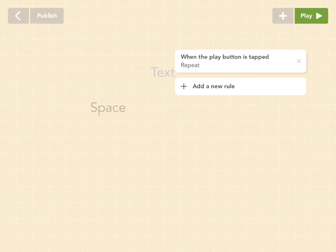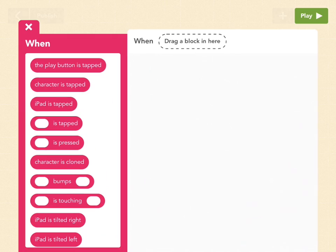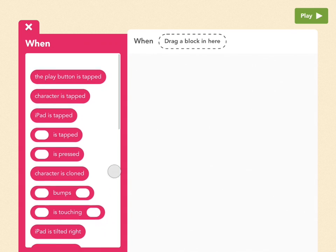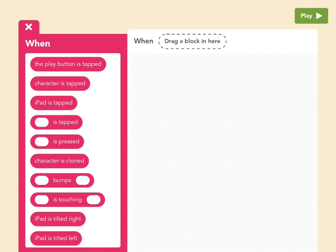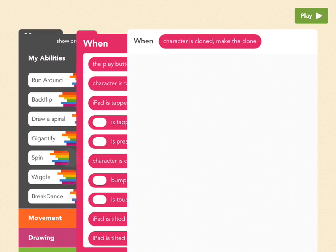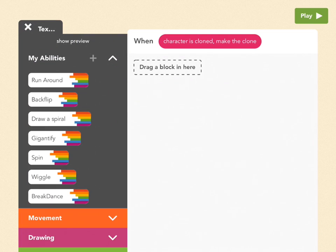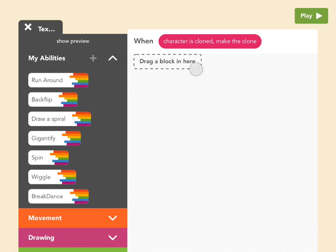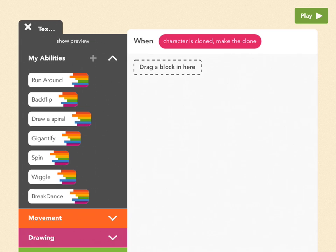So add a new rule now, and now you'll see the super cool new one called character is cloned, which only appears if you've cloned your object. So now I tap on it, and this is basically like when the play button is tapped for clones. Once they're created, whatever's in here is what they're going to do first. So what we want them to do is be at the center of the screen, pick any angle, and then draw a line outward from the center.